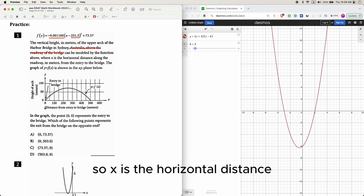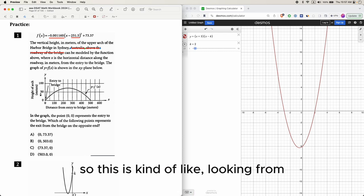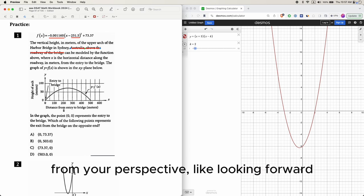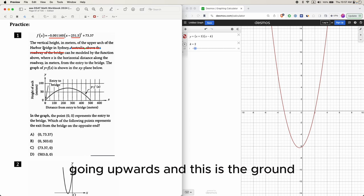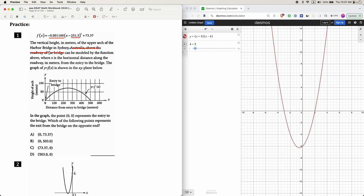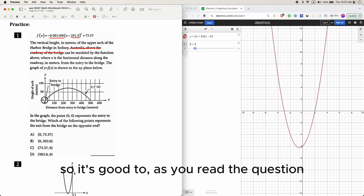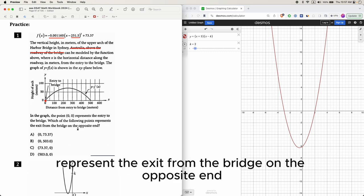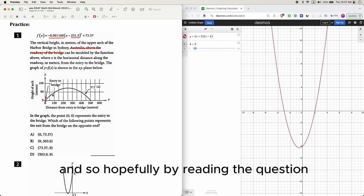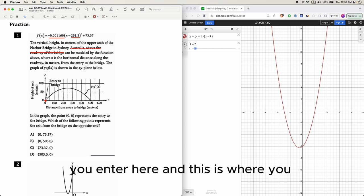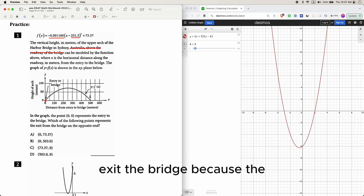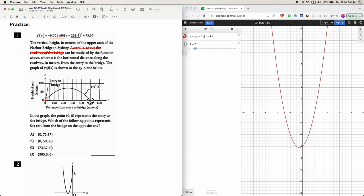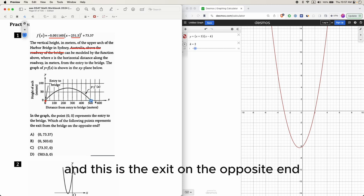x is the horizontal distance — think of it as looking forward at the skyline going upward, with the ground at the bottom. In the graph, the point (0, 0) represents the entry to the bridge. The question asks which point represents the exit from the bridge on the opposite end — the bridge returns to ground level at that exit point.